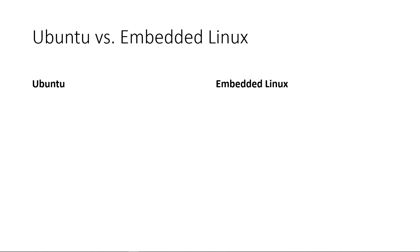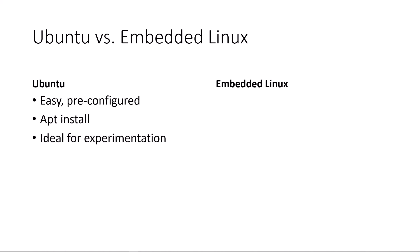Ubuntu is a great way to get started. It offers an easy-to-use, pre-configured environment for doing development, and you can quickly pull in packages via apt-install. So that makes it ideal for initial experimentation.